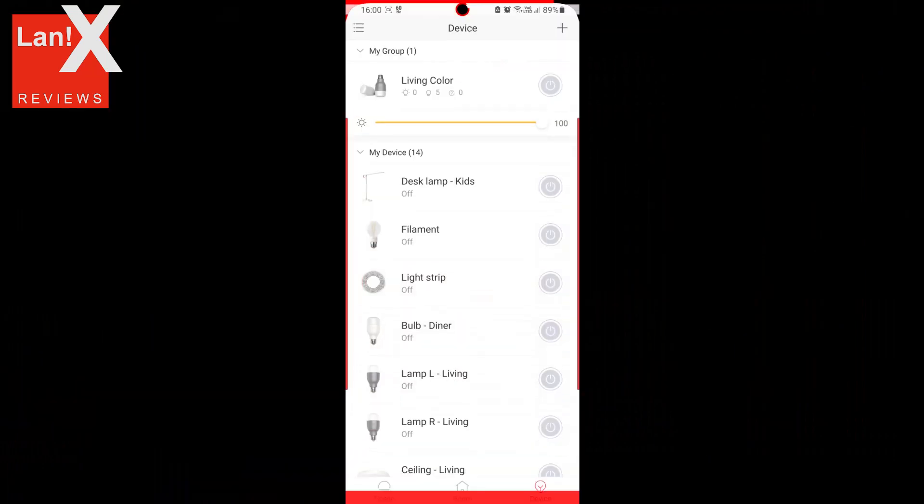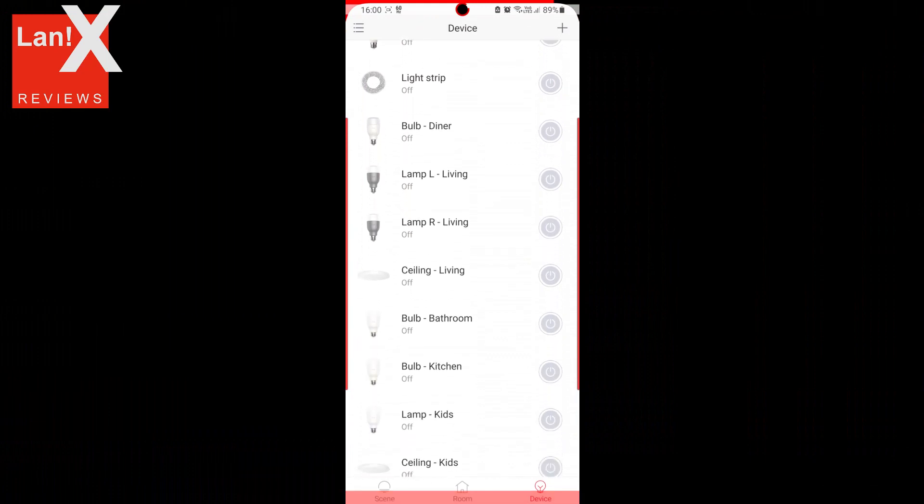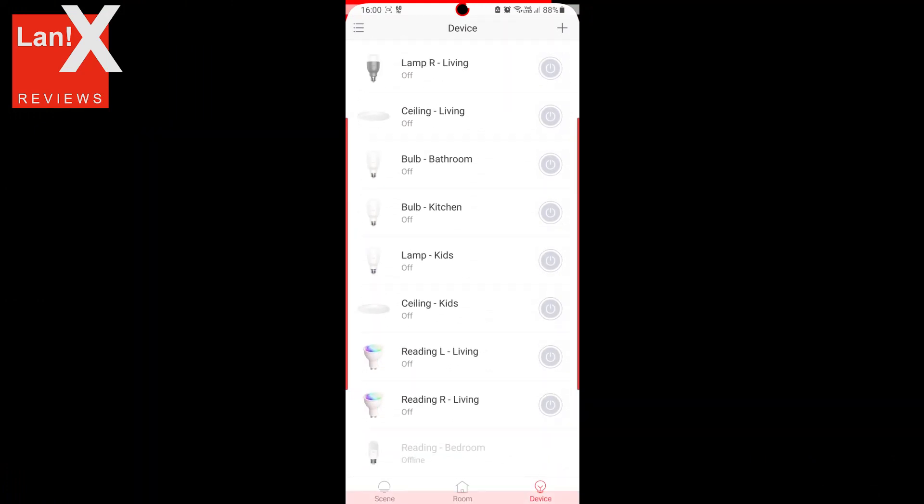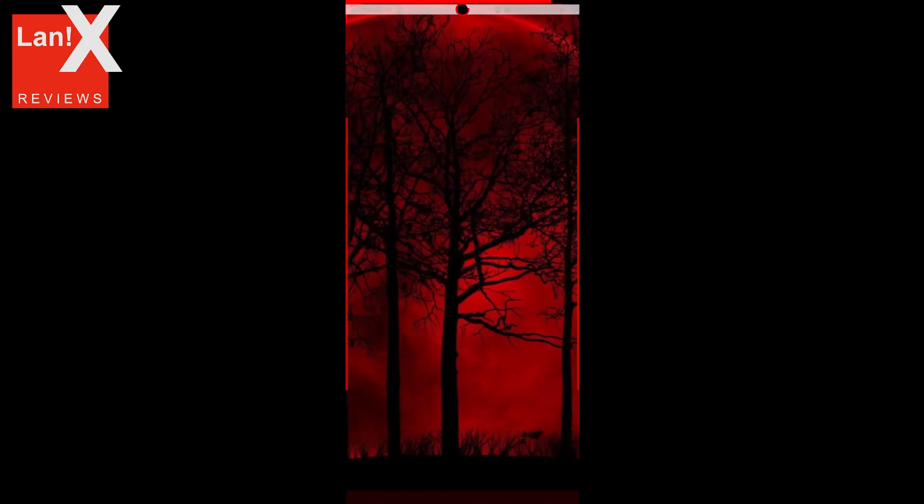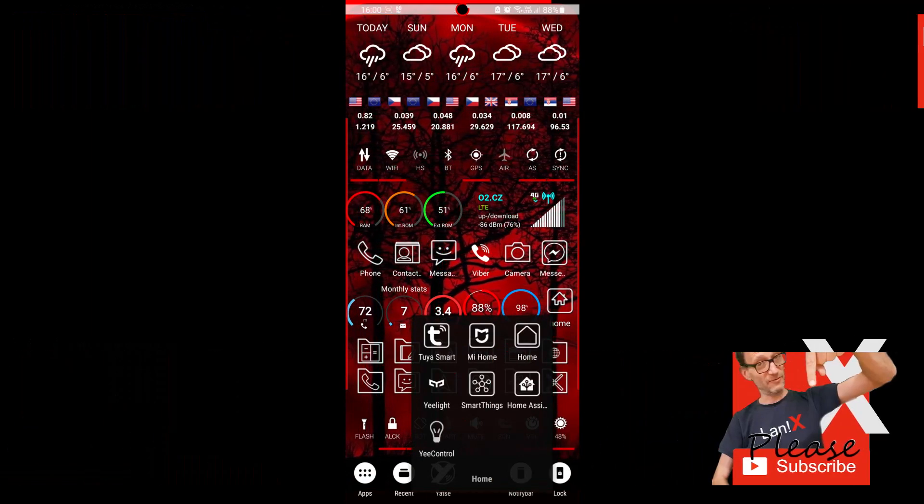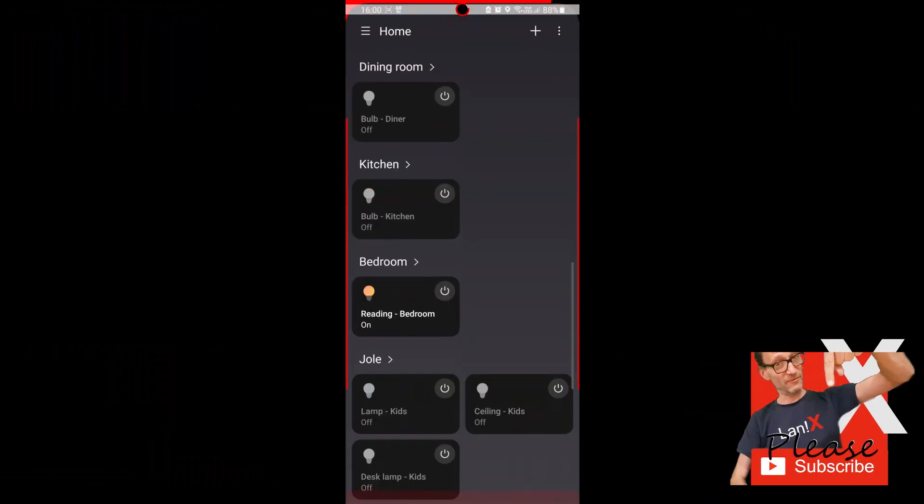Okay, so we'll just go to the Yeelight app and see all our lights are there. And then launch SmartThings app. As you can see, I have my lights already there.